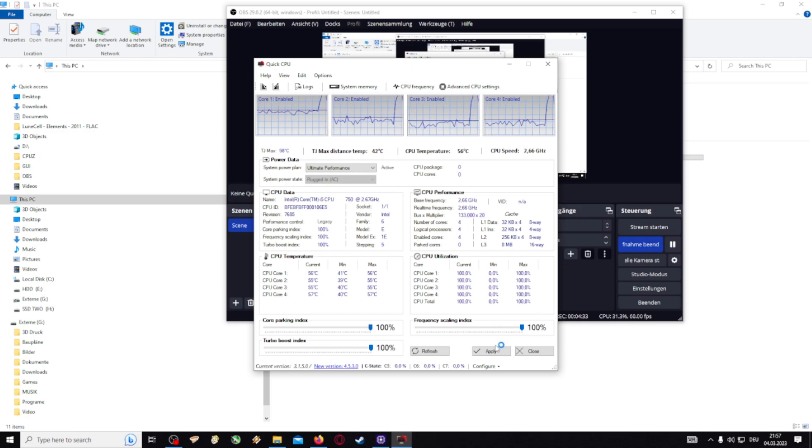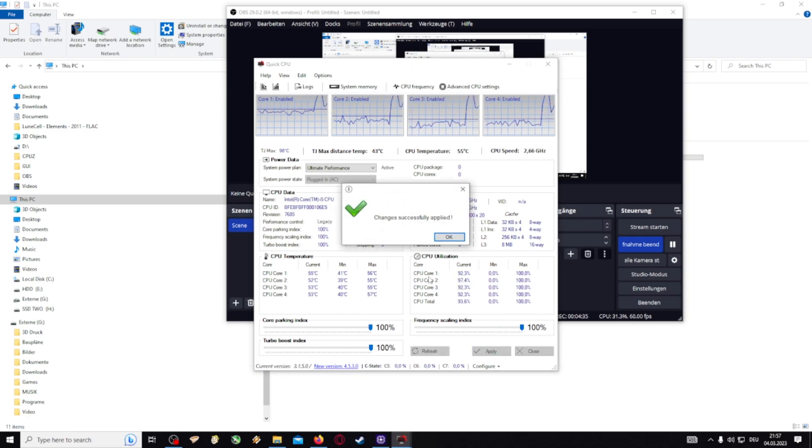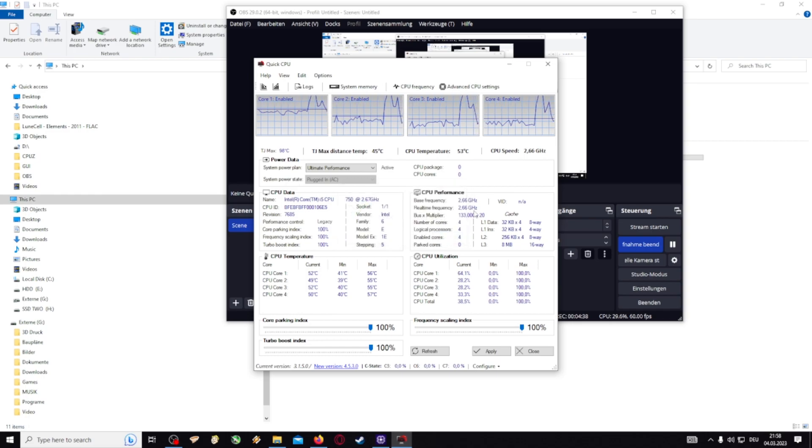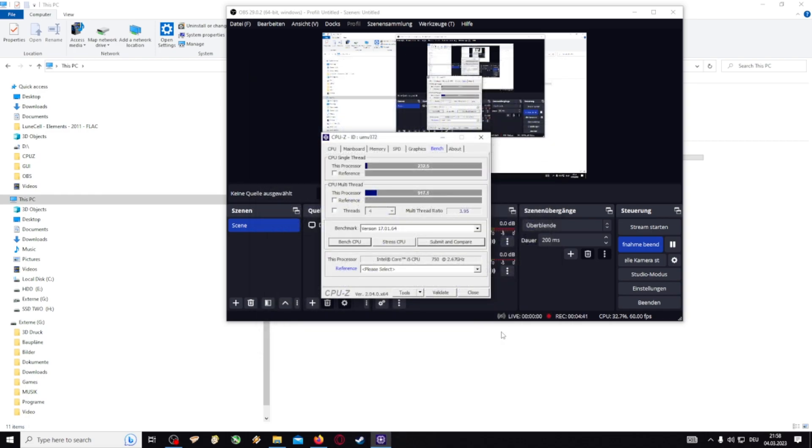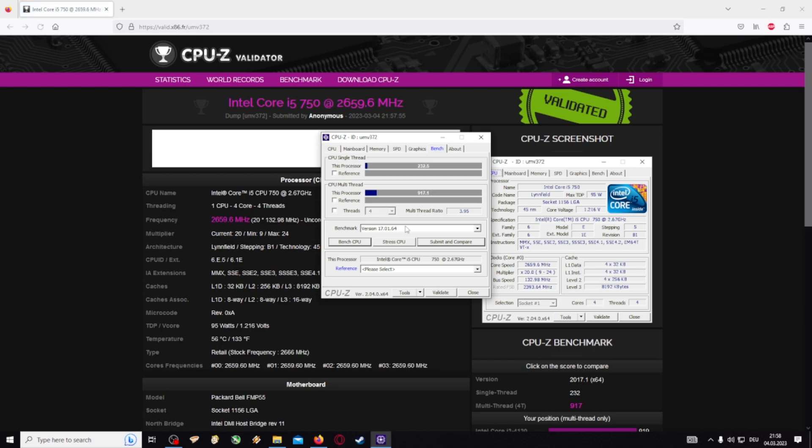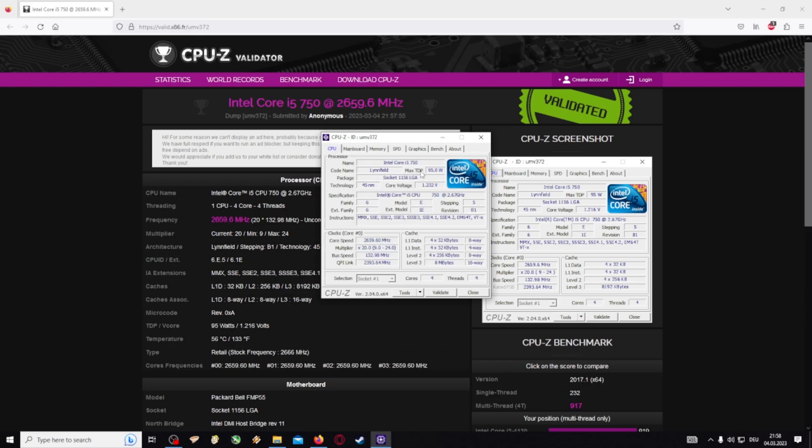With quick CPU we click apply and then everything is just applied. Then we can close it. And here for benching this comes really handy when doing those things. Download CPU-Z, it's a nice program. You can see some data about your PC.